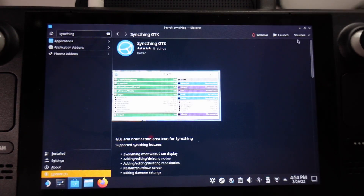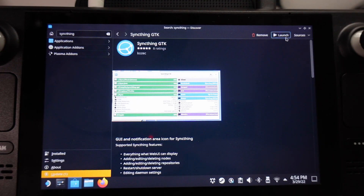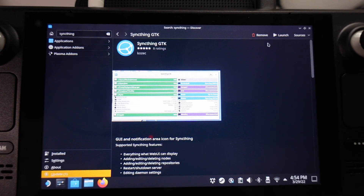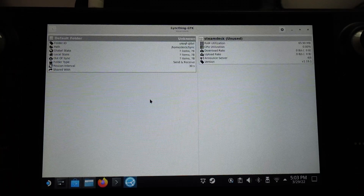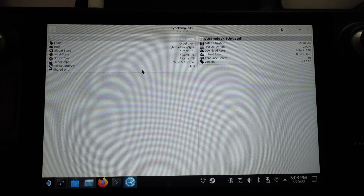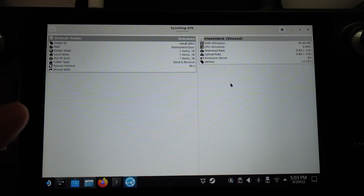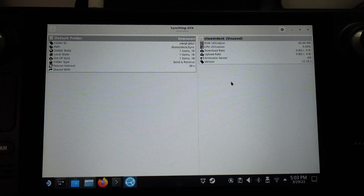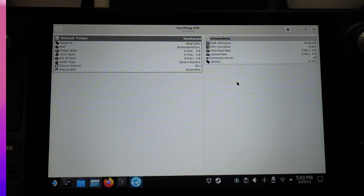So once that's complete, we can go ahead and press the Launch button here. So now that we have SyncThing up and running on the Steam Deck, what we're going to go ahead and do is add this onto the Mac operating system.